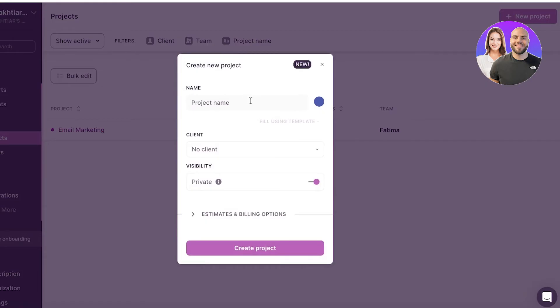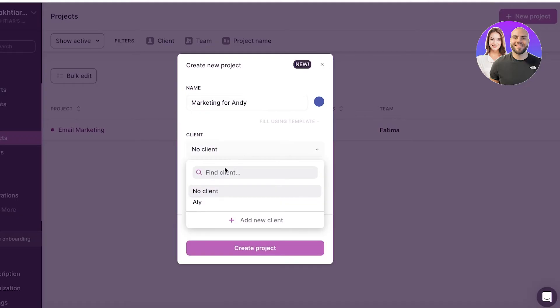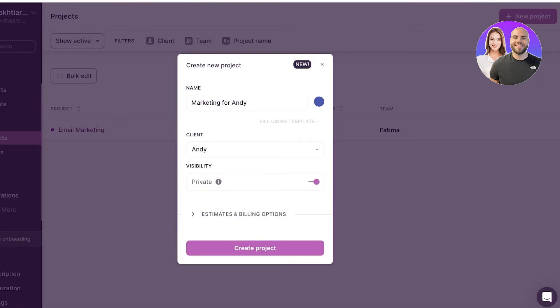You know, enter the name of the project. Let's say it's marketing for Andy. Then you're going to enter the client name, and I will click on create a client. I will just add Andy as a client, and then you can choose the visibility. I want this to be visible to all of the people in the workspace.